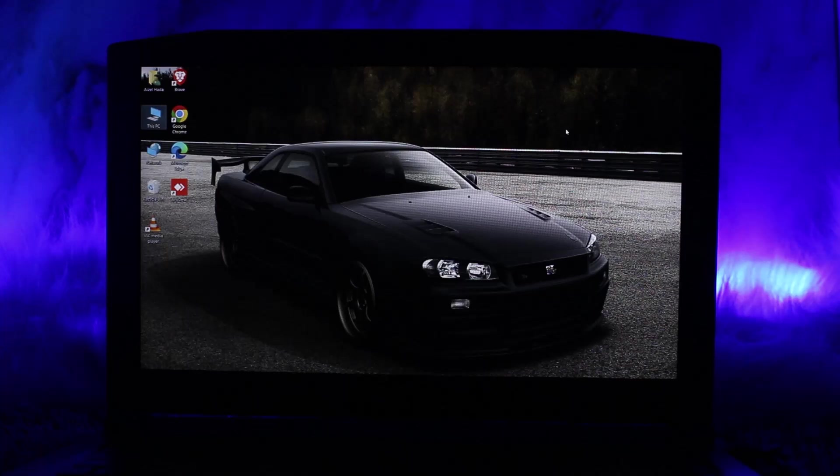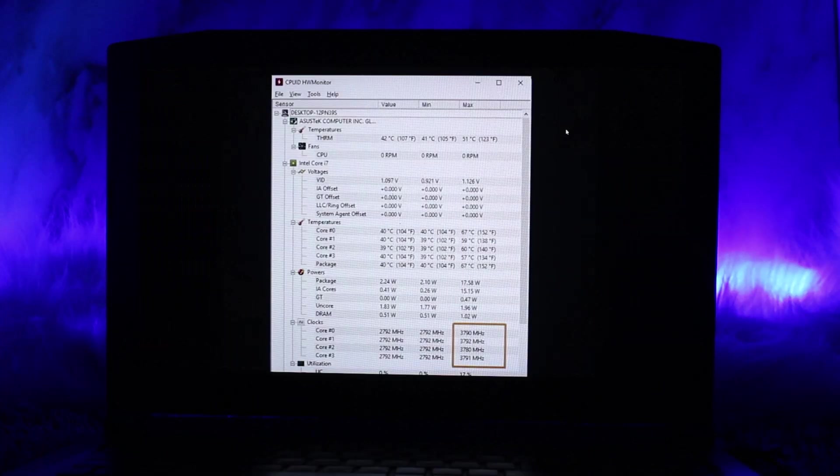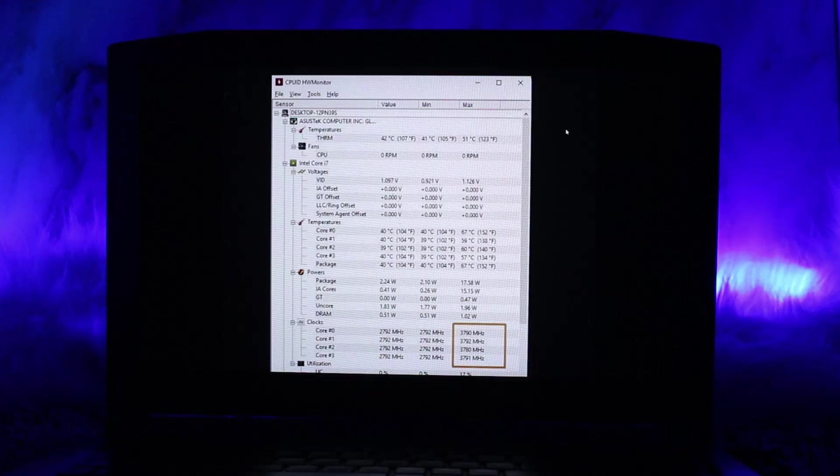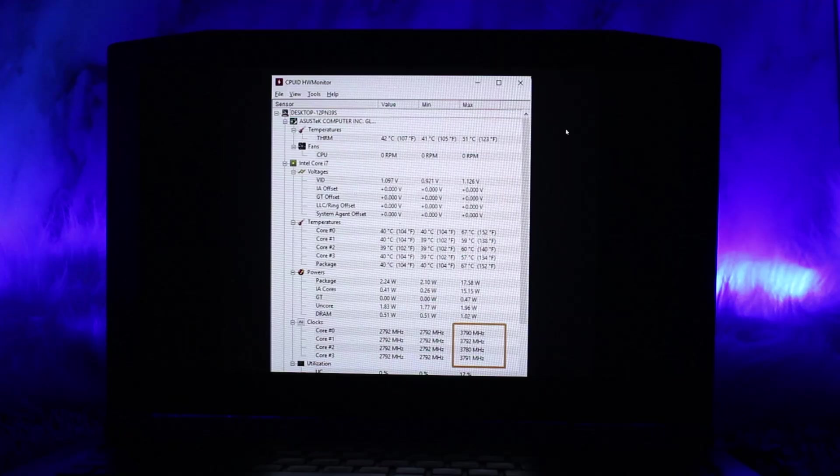Method one is to disable Turbo Boost in BIOS. Restart your laptop - shut down the Nitro 5 and power it back on. Press F2 or Delete, depending on your model, repeatedly as the laptop boots to enter the BIOS.